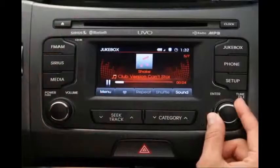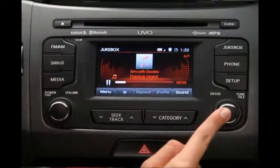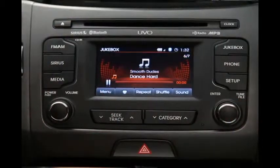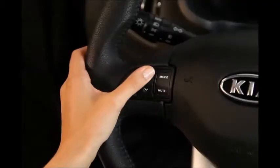There are three basic ways to control the UVO system: through the audio control unit, using the steering wheel controls, and using your voice. Let's do a quick orientation beginning with the audio control unit.